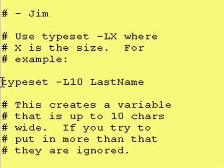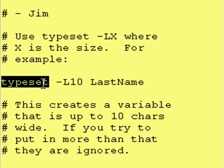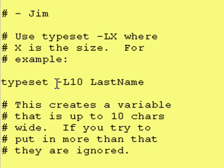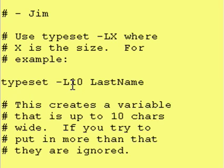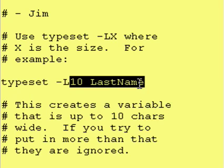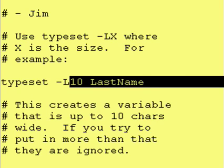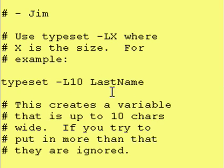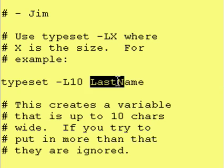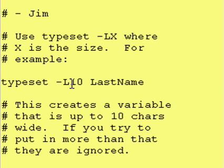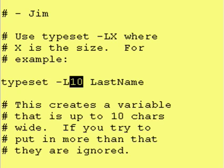So, here is our example. Typeset dash capital L 10 space LastName. This defines a variable called LastName and it will be 10 characters wide.